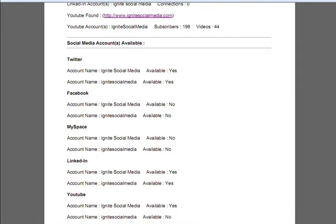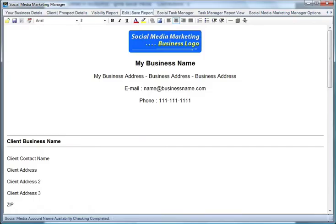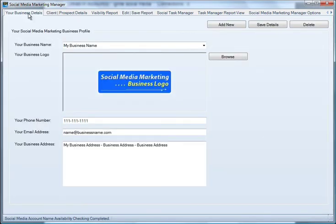Whatever you want to put in the report you can add. The idea is to grab the attention of the potential client and to show them what you can do for them. All of this is possible with the Social Media Marketing Manager software.